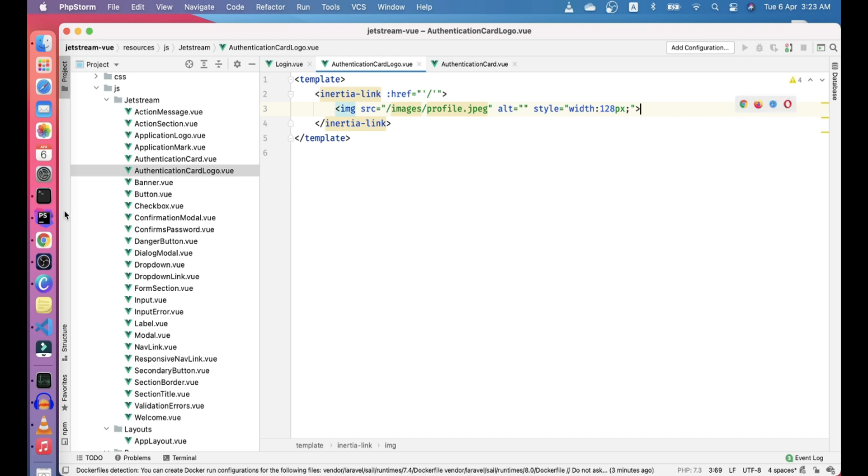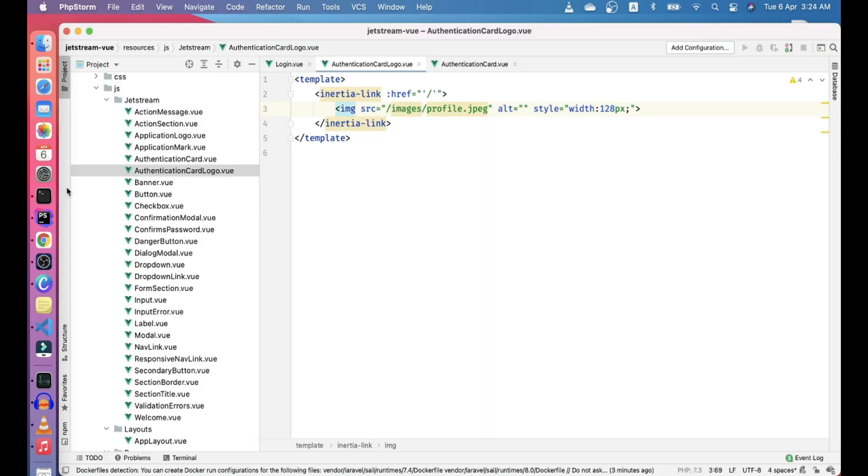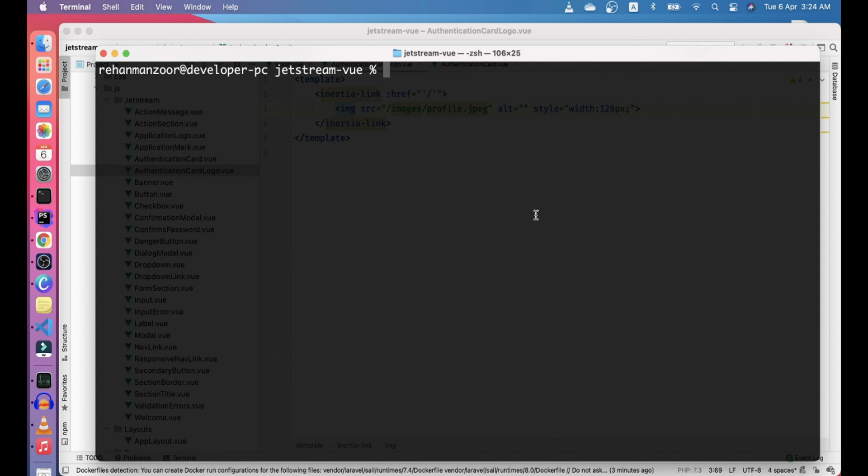Let's go ahead and refresh it - nothing here. The reason is our assets in Vue are not compiled again, so let's go ahead and run npm run dev.